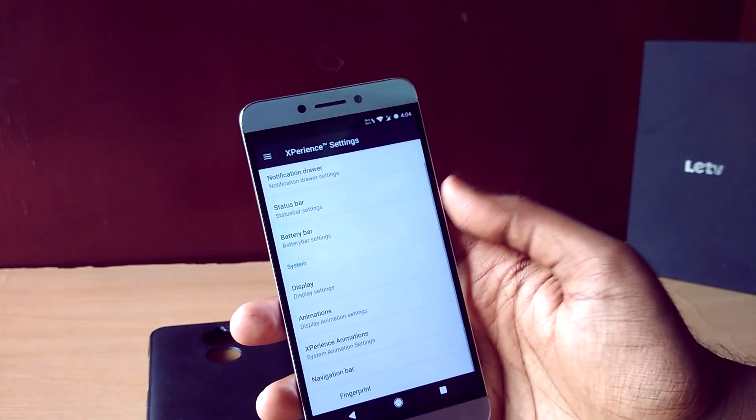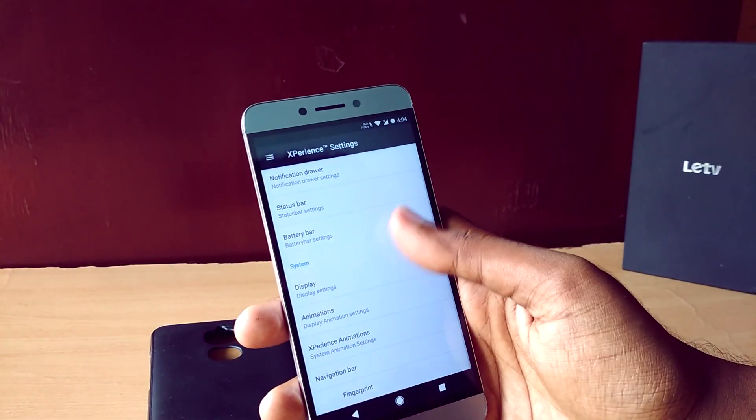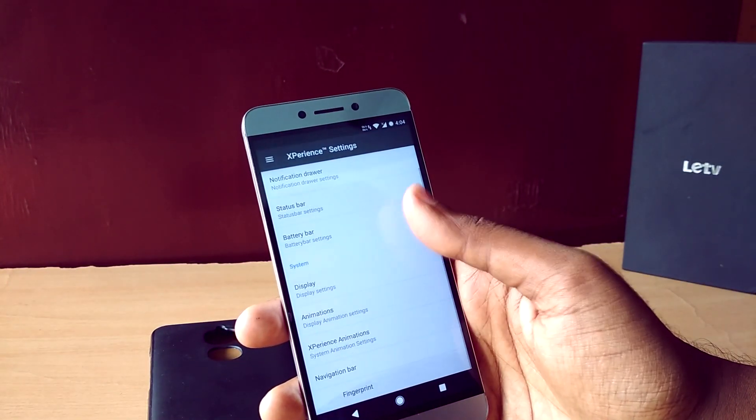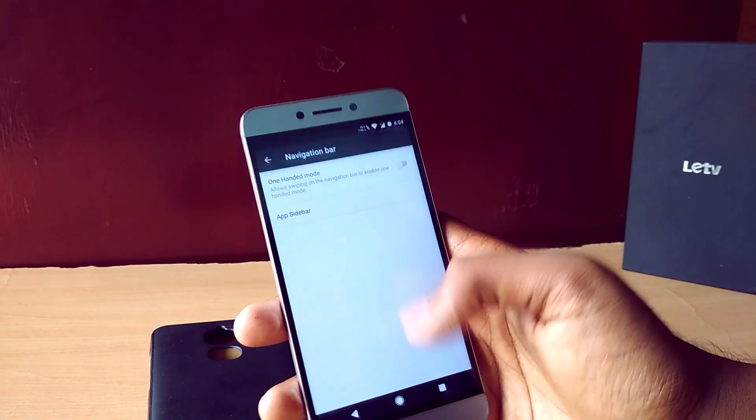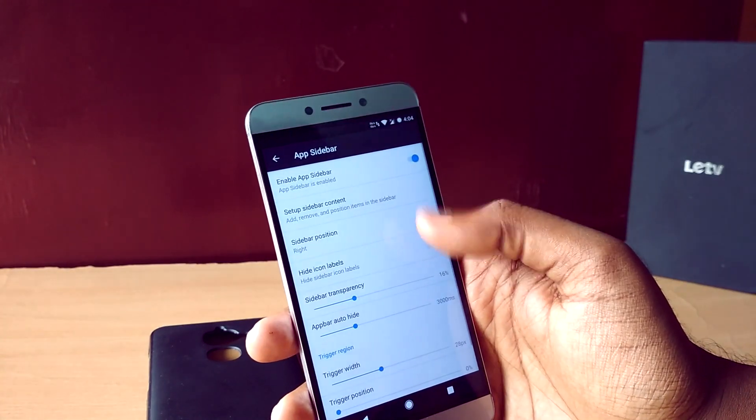Apart from these bugs, there's also the usual IR blaster bug, but there's a workaround for it — I will leave a card right here, check it out.